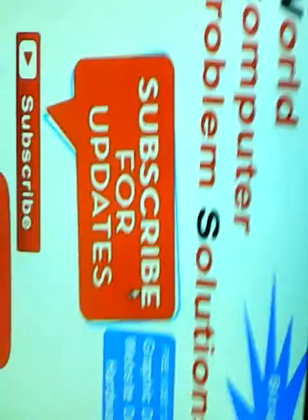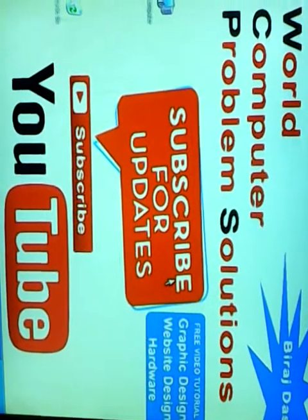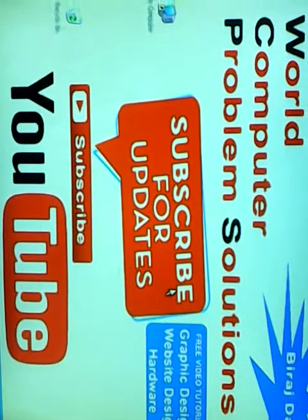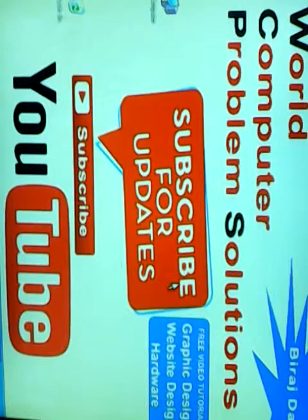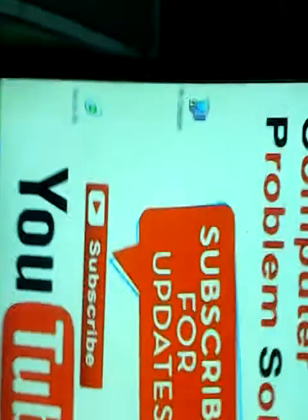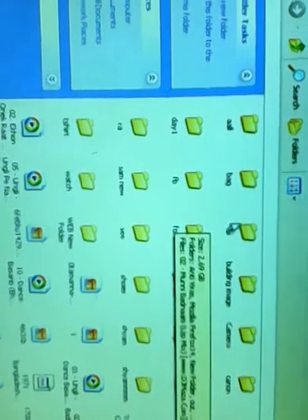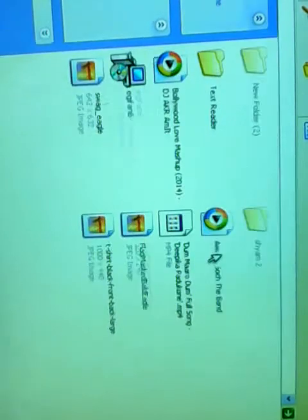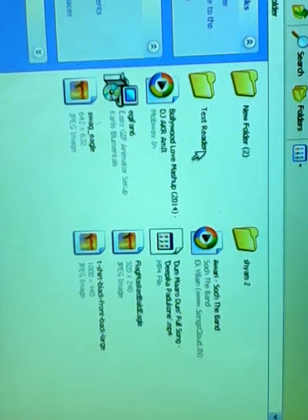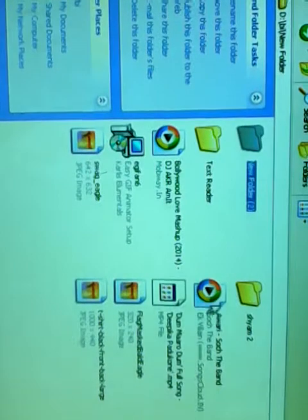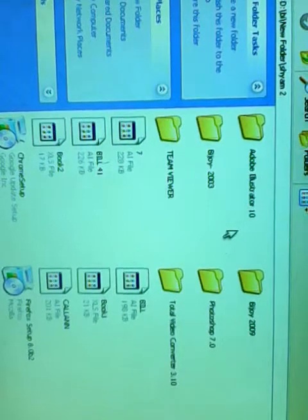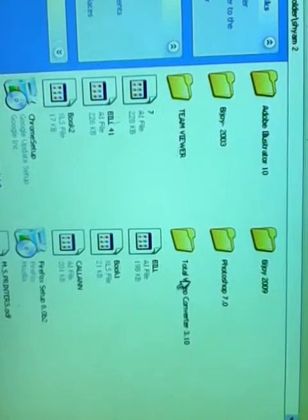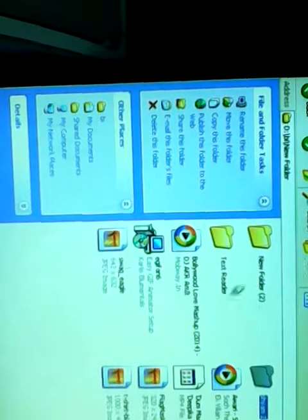Hi guys, welcome to World Computer Problem Solution. Today we'll see how to install an antivirus. First, we go to My Computer, open it, and navigate to the folder where we saved the software in the antivirus folder.